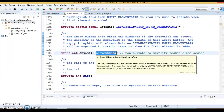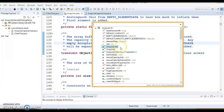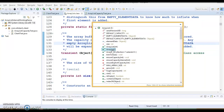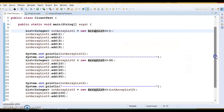Now, what happens when an ArrayList is created? ArrayList class provides three constructors. One is the default constructor which doesn't take any parameter. Second takes a single parameter — the initial capacity. Third takes a collection of elements. I have created three ArrayList objects using all three constructors in the client program.